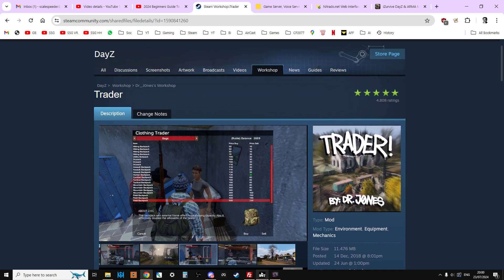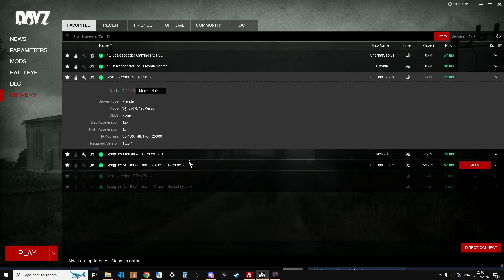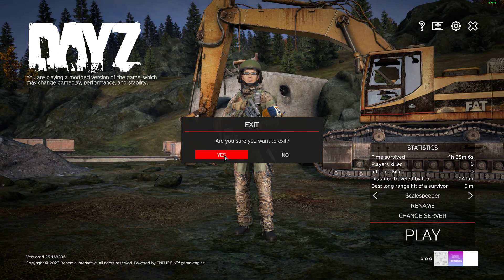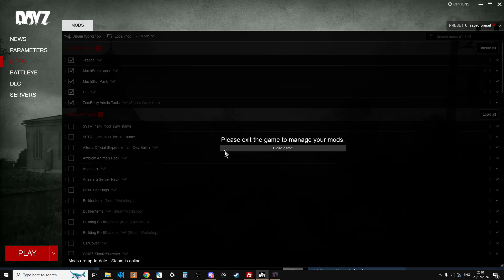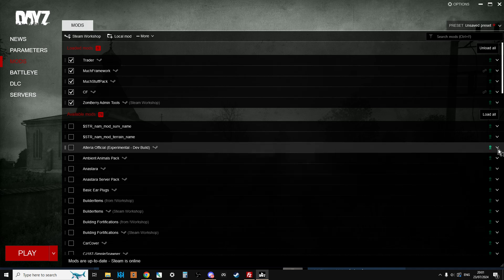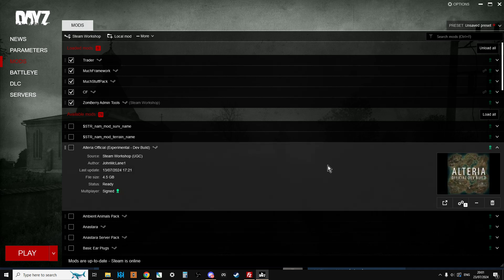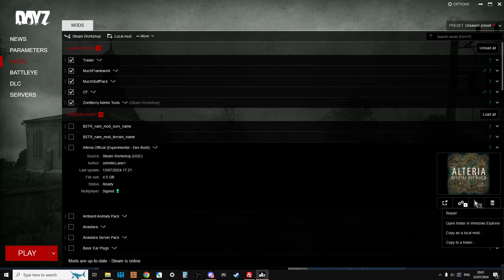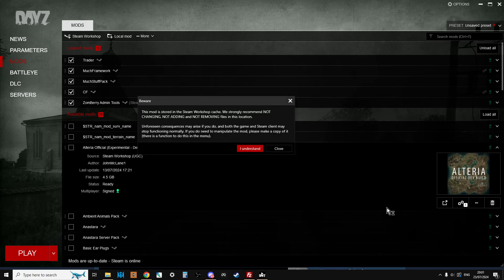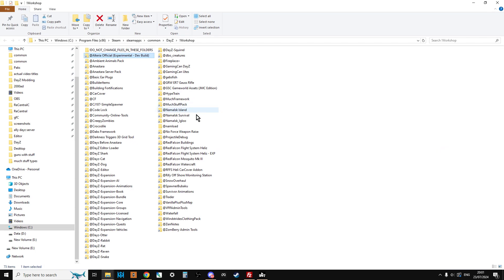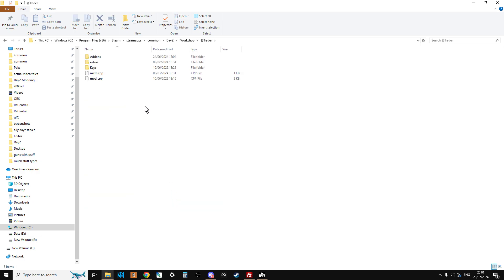When you fire up the launcher it will download the mod. Let's exit out of here so we can have a look at the launcher, because I just want to go into the mod and show you what it comes with. If you ever want to find out where your mods are, click on any mod in the launcher, click on the three dots, open folder in Windows Explorer — and this will be it. So now we can go to Trader and have a look inside.